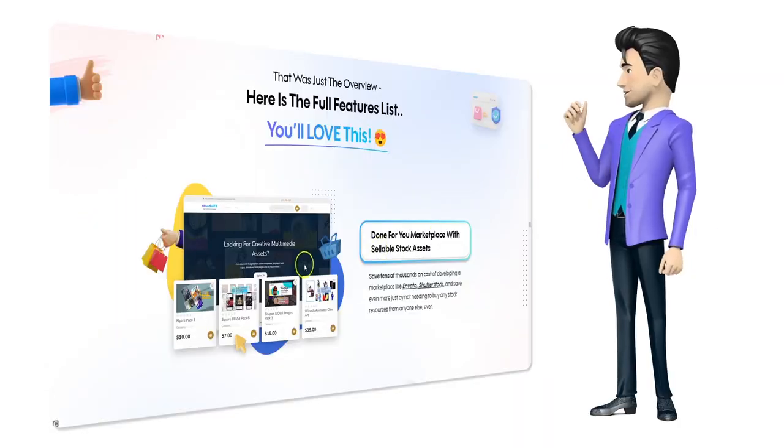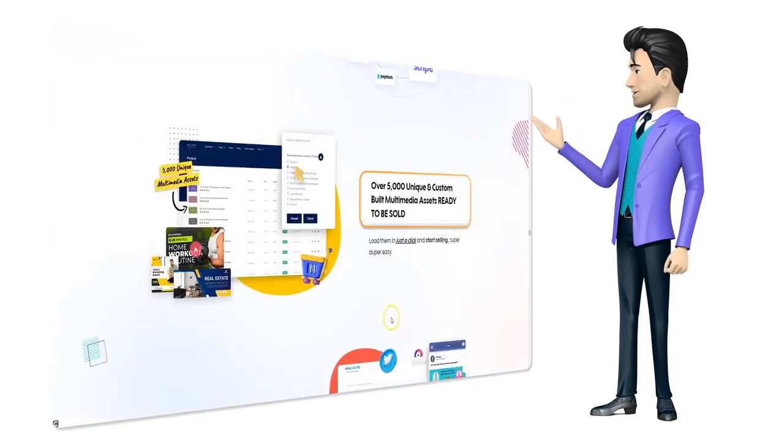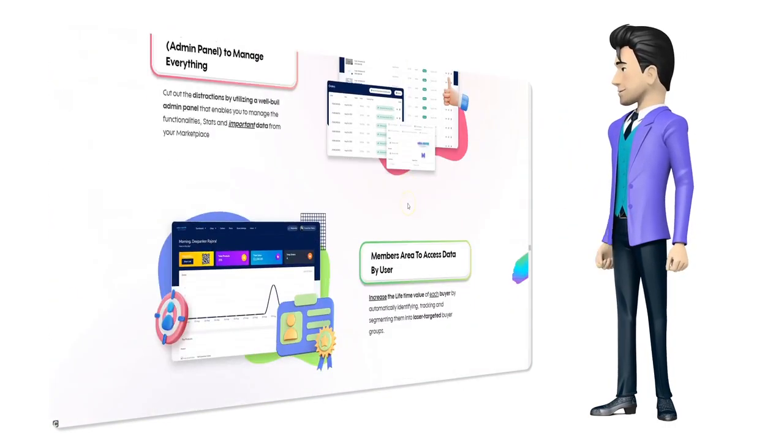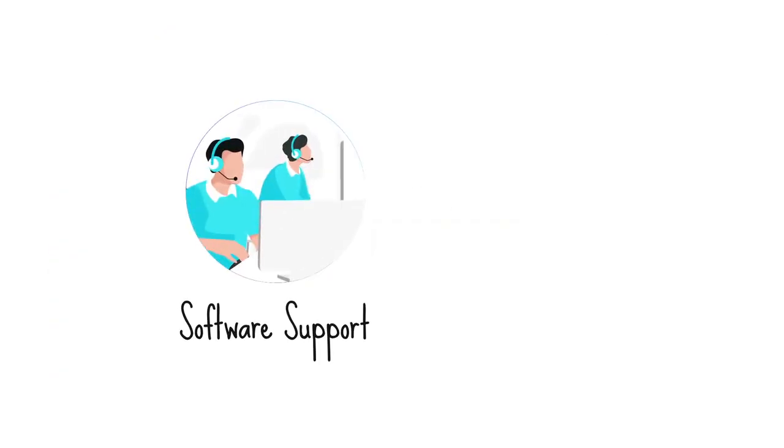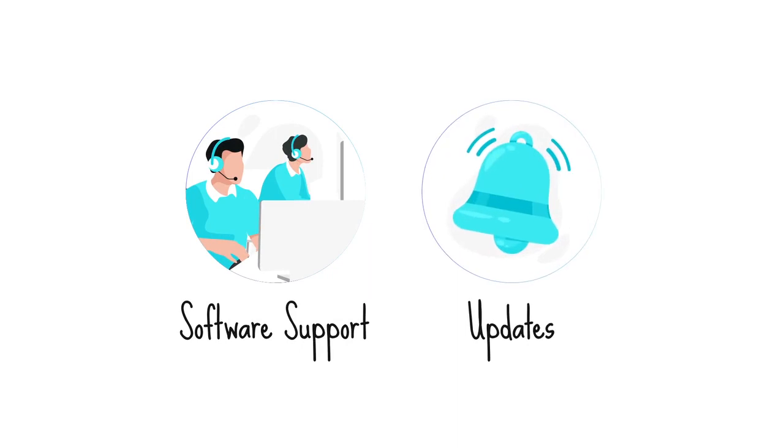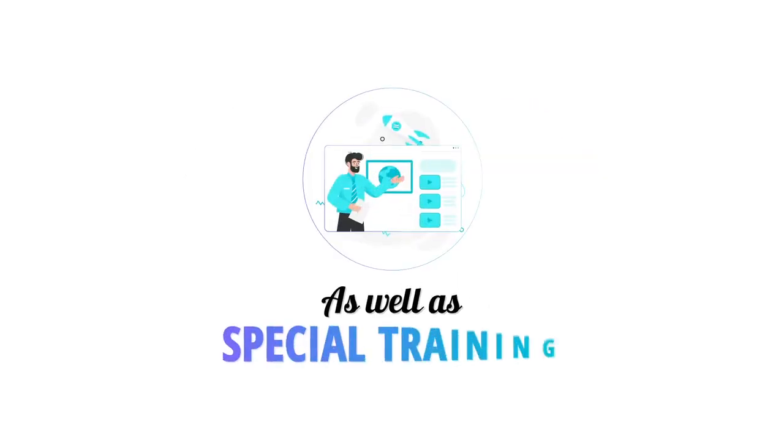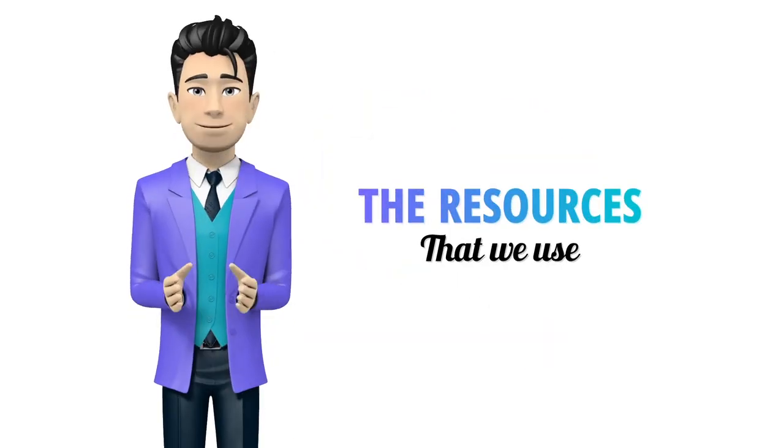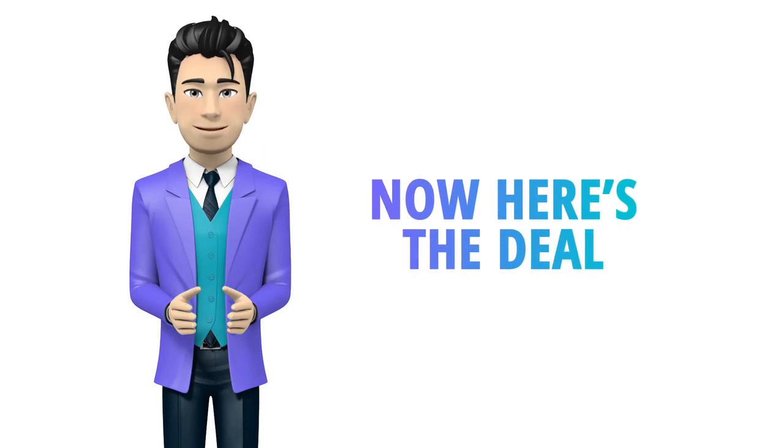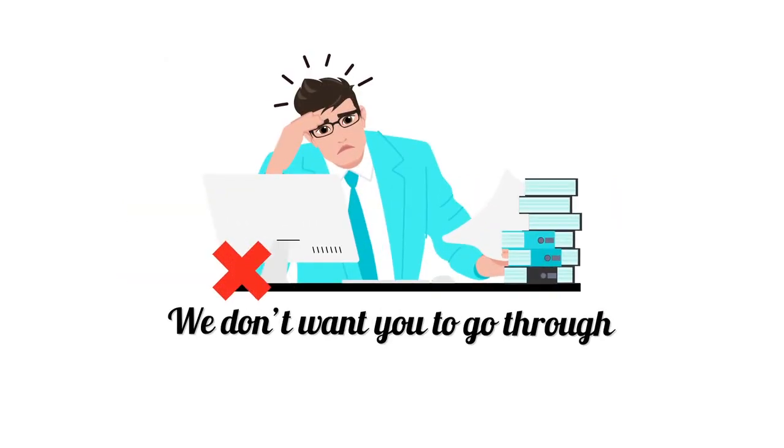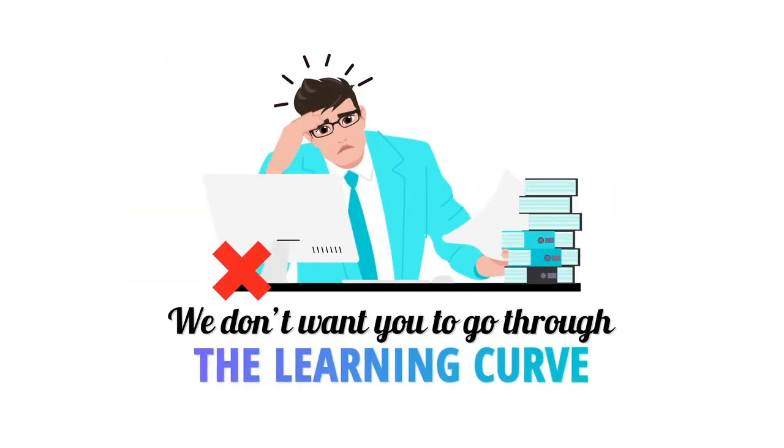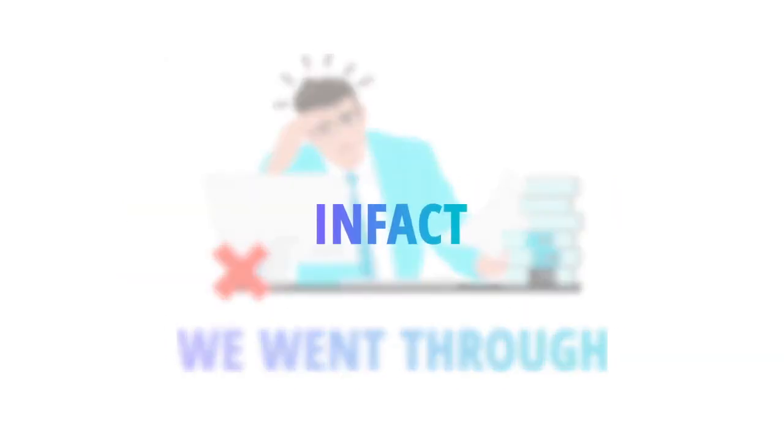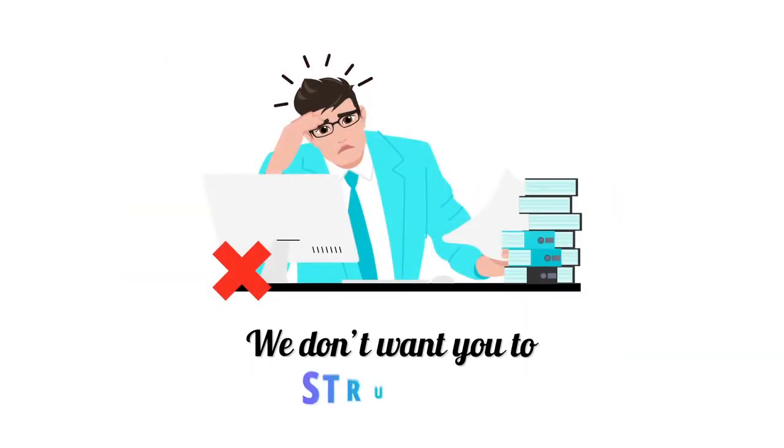The list of all the features included are on this page. You will also receive all the software support and the updates, as well as special training plus the resources that we use. Now here's the deal: we don't want you to go through the learning curve we went through. In fact, we don't want you to struggle, suffer, or fail at all.